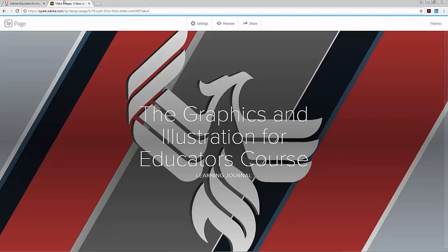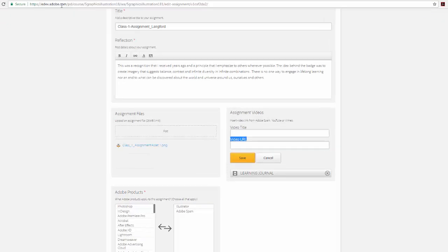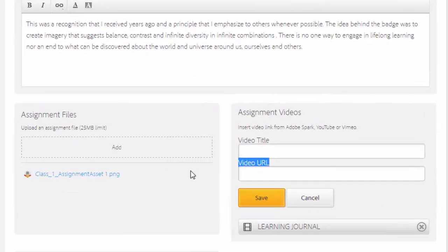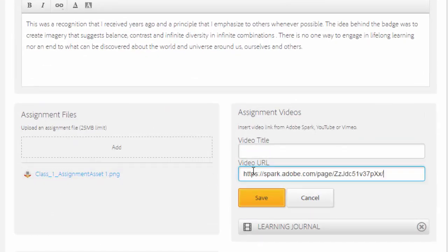Now I'm going to go back to my Class 1 assignment. I'm going to paste that URL directly into the video URL field. Along with that, I'm going to give this a title.